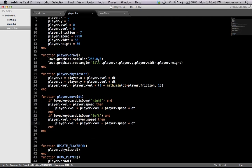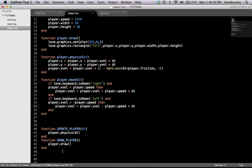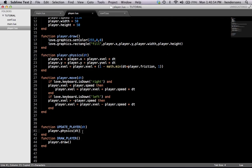So now we have left and right movement, almost. We need to execute this function, guys. Now we're done — now the player can move left and right.